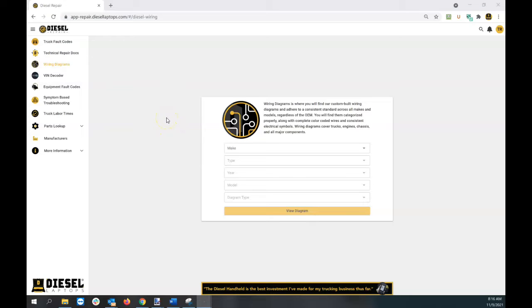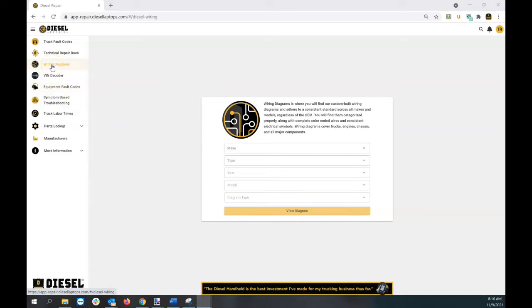In this video, we're going to walk you through the wiring diagram module located on Diesel Repair. You can easily access it by clicking on the wiring diagrams module in the upper left-hand corner.